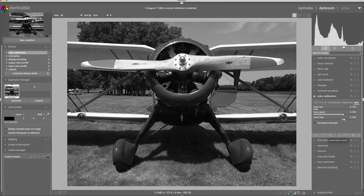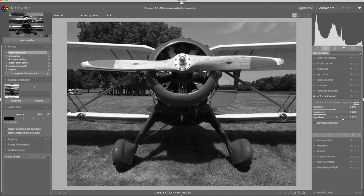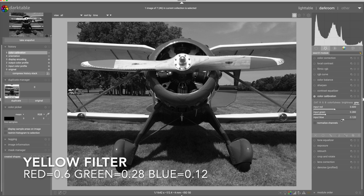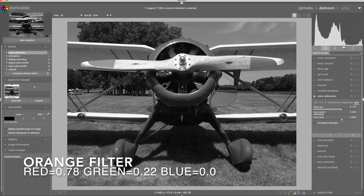I've got yellow and orange. The yellow filter here is set for 60% red, 28% green, and 12% blue. Then I've got another for orange, which is a little higher on the red, zero on the blue, and a little bit lower on the green.